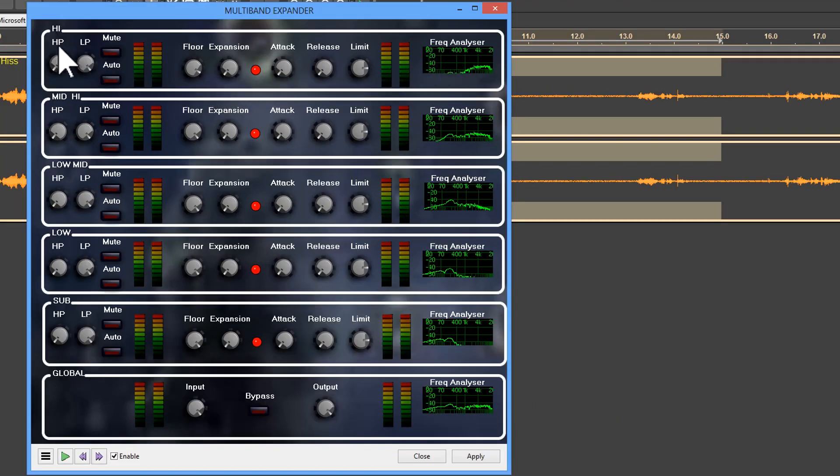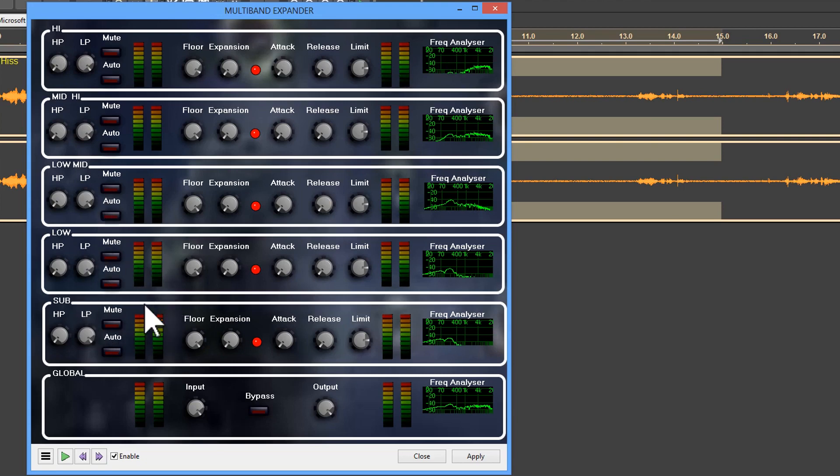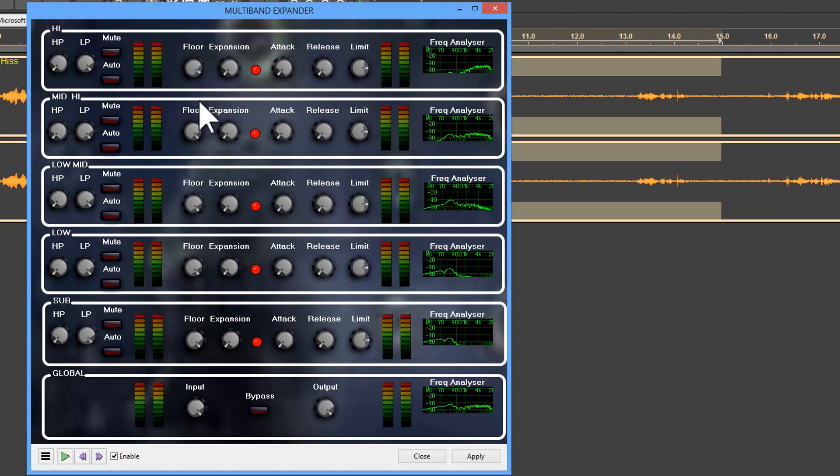So we've got the multiband expander and we're going to focus on the high frequency areas: high, mid-high, low-mid. I don't think we're going to be going way down here to the bass area. What I want to do is just play it and listen to how it sounds as we change the floor.